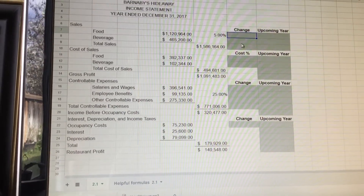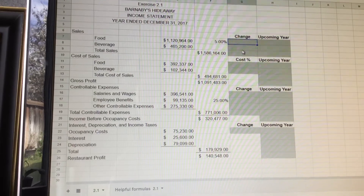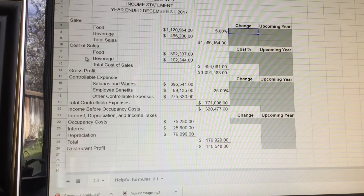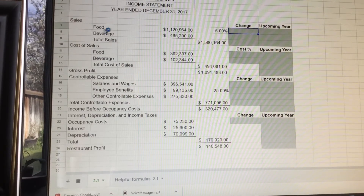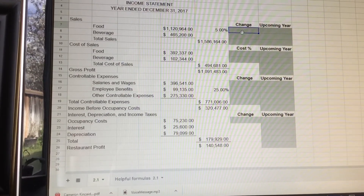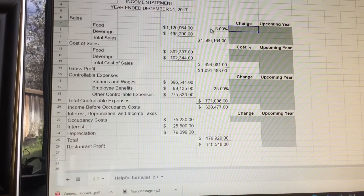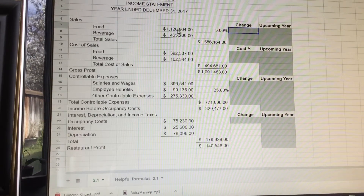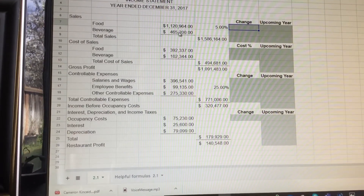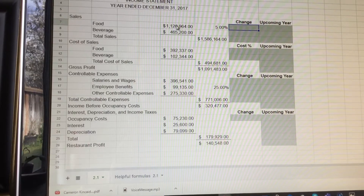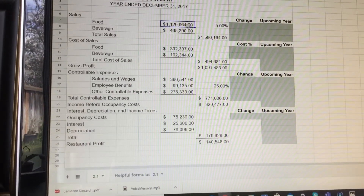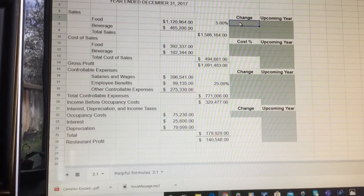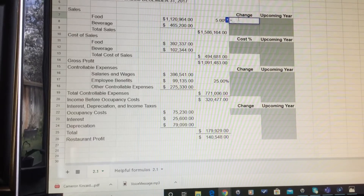I'm going to go over how to do Exercise 2.1. Basically, the expectation is that in the upcoming year you're going to make 5% more than you did in the previous year for both food and beverage. To calculate this, take the previous year's number and multiply it by 5%. In the change column, hit the equal sign and click on last year's current value, then hit times 5% and hit enter.